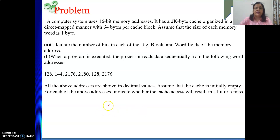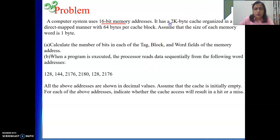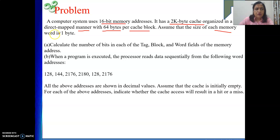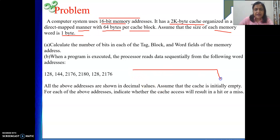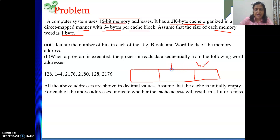Now we will start with numericals. A computer system uses a 16-bit memory address, a 2KB cache in a direct mapped manner with 64 bytes per cache block. Assume main memory is byte addressable (one word = one byte). The processor generates a 16-bit address which has three parts: word field, block field, and tag bits.